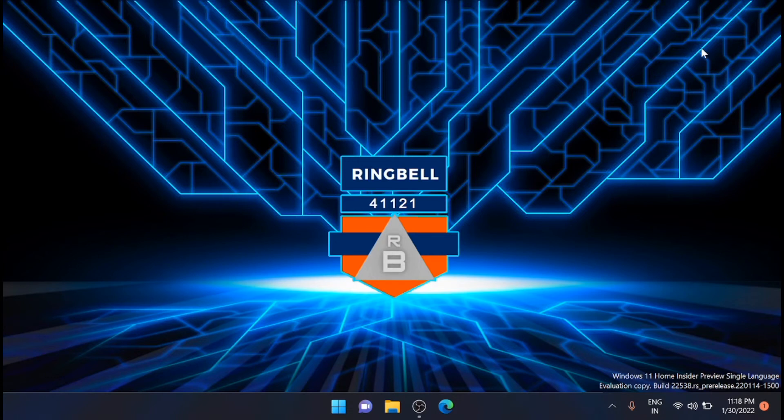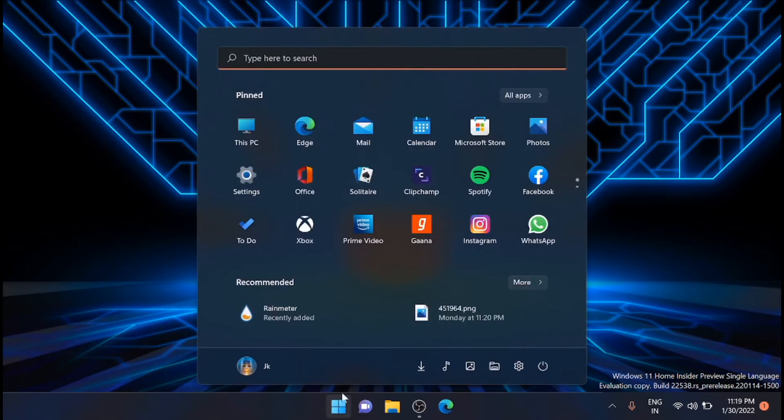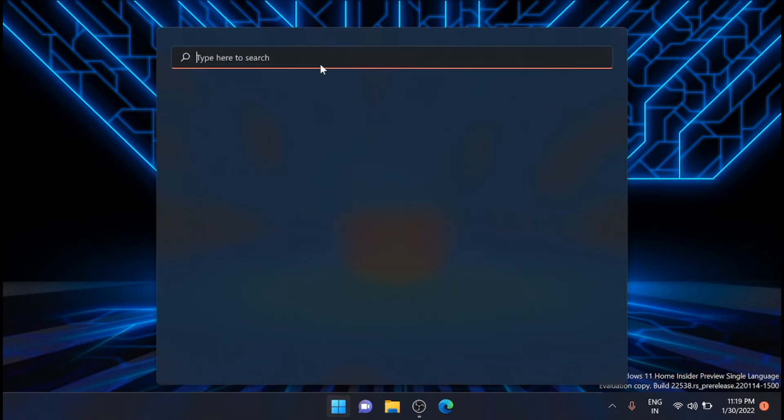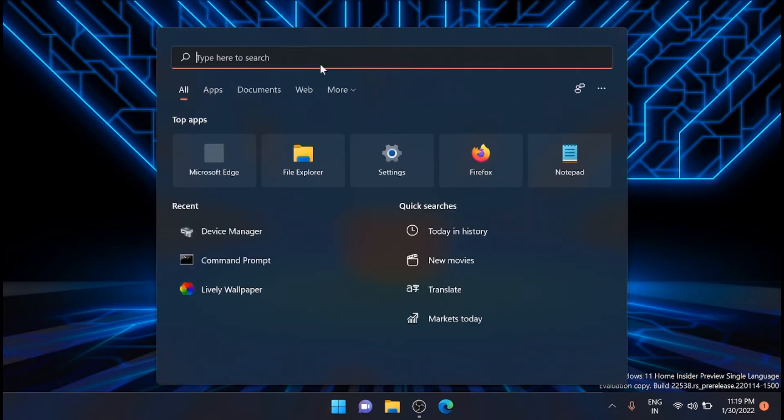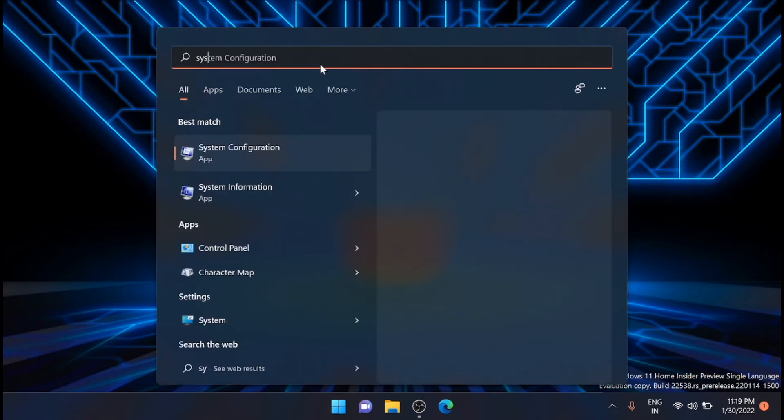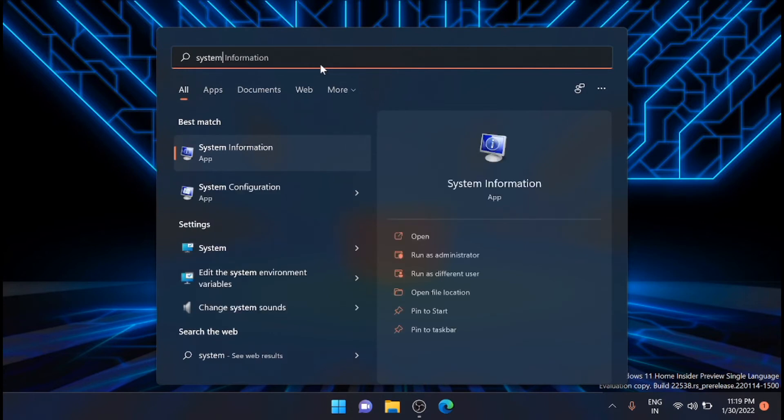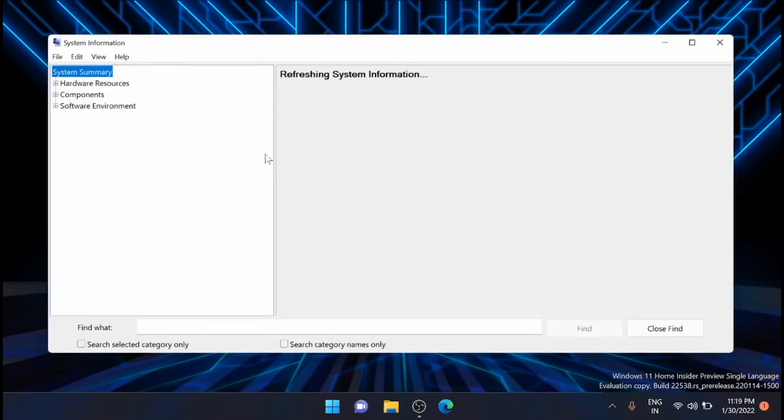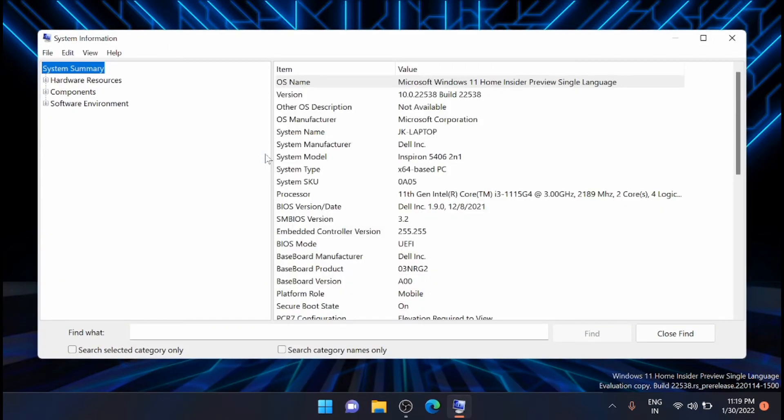For that, just go and open this tab from here, just type in system information. You'll get it from here. This is an app, you can access it from here, just click on that.